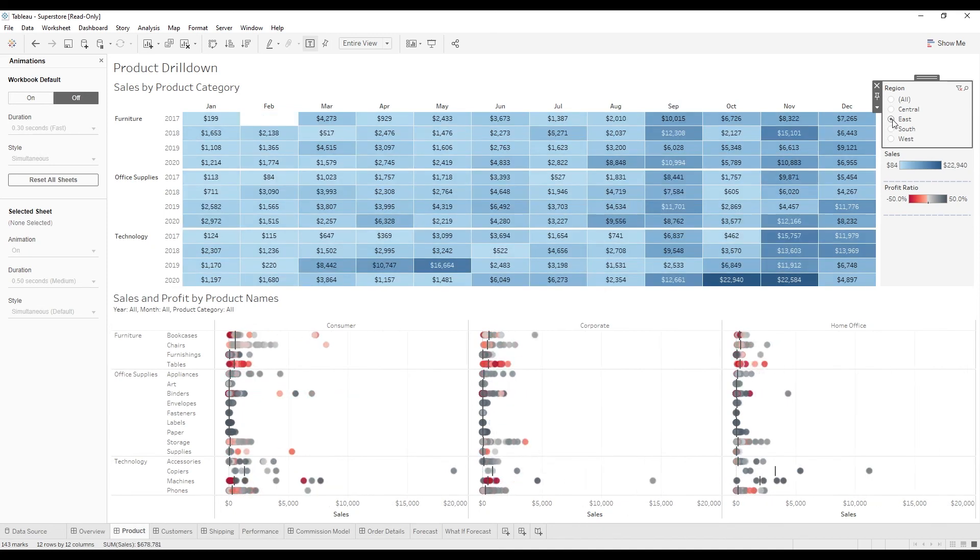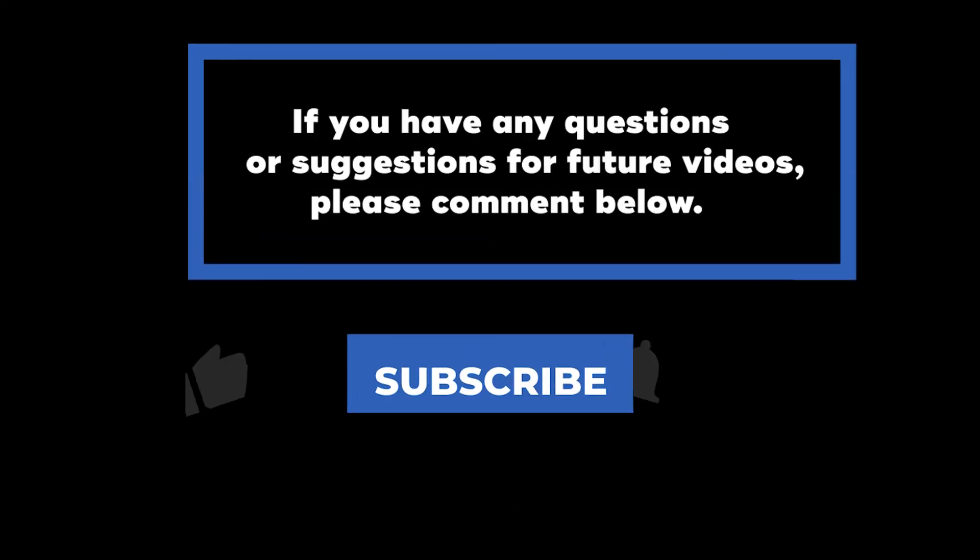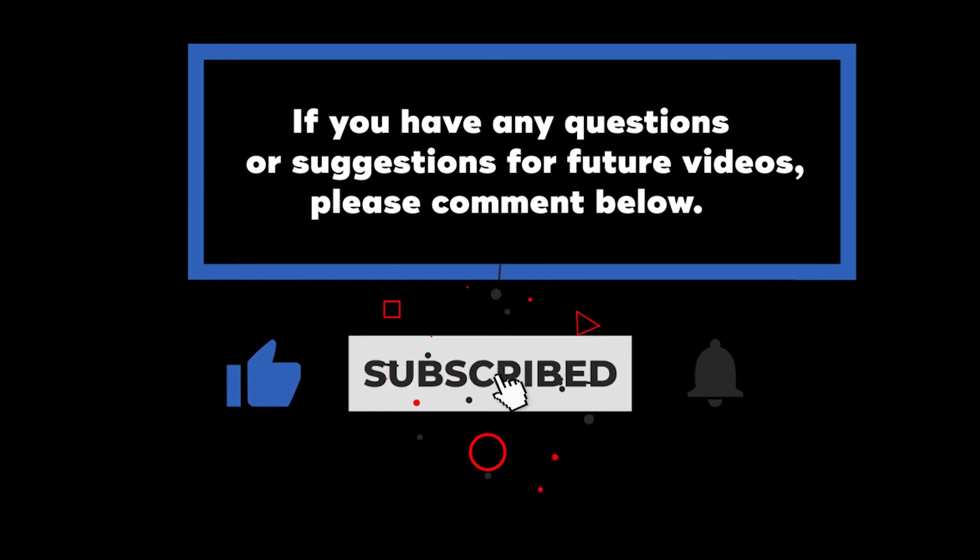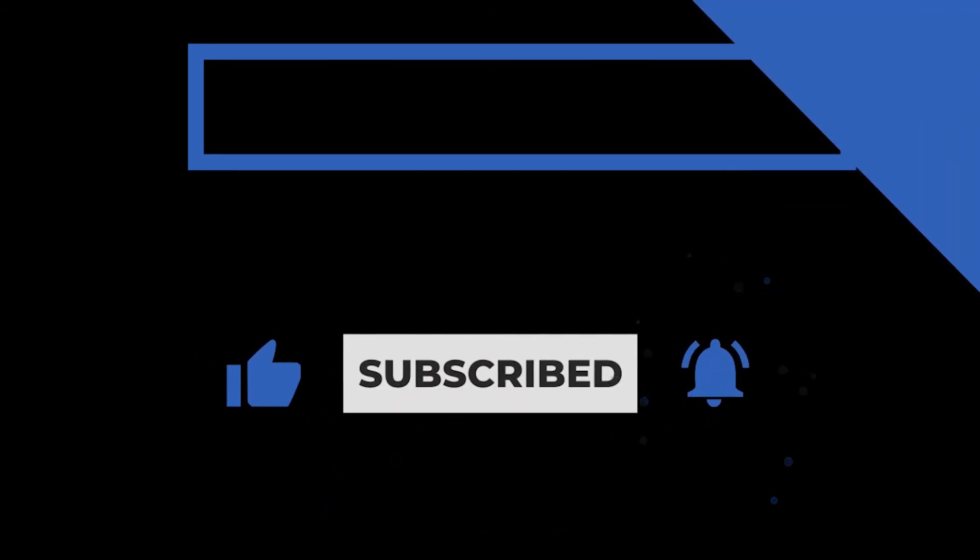That wraps up today's video on animations in Tableau. Thank you for watching. If you have any questions or suggestions for future videos, please comment below. And don't forget to subscribe to know when future videos are posted. Thanks for watching.